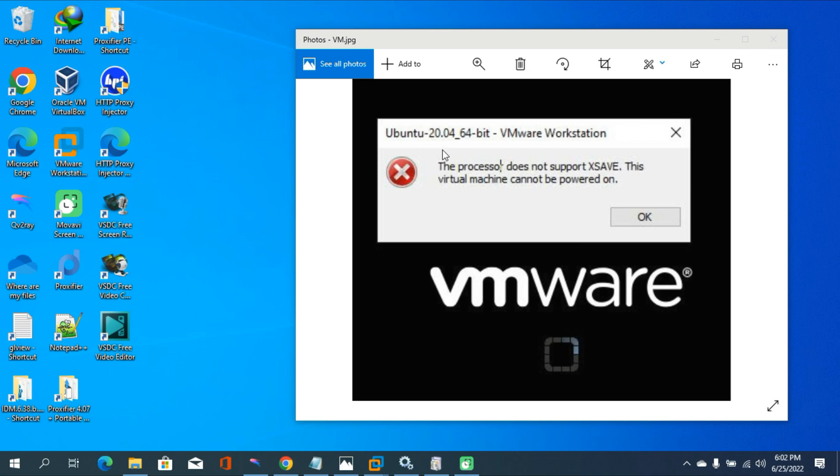So in this tutorial, I am going to show the process of fixing this error on VMware Workstation Player. The processor does not support XSafe. The virtual machine cannot be powered on. So this error comes up with VMware Workstation Player and I have fixed this error.